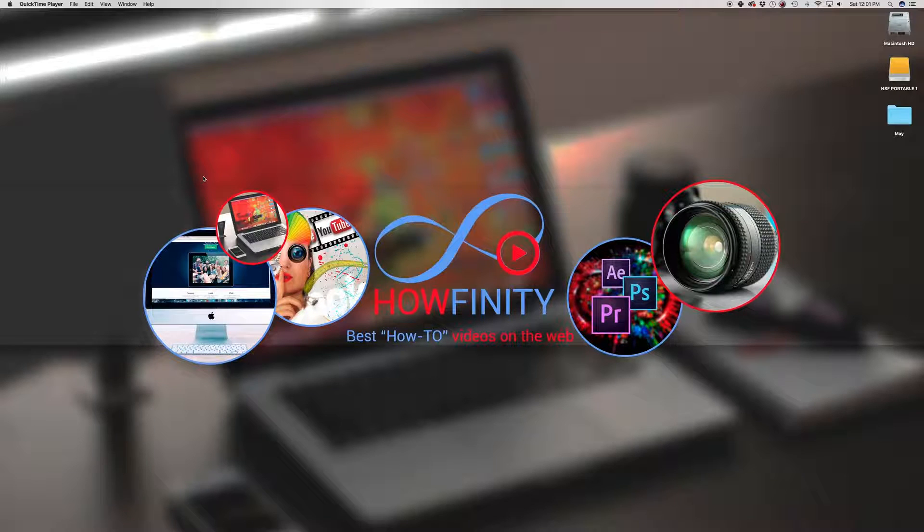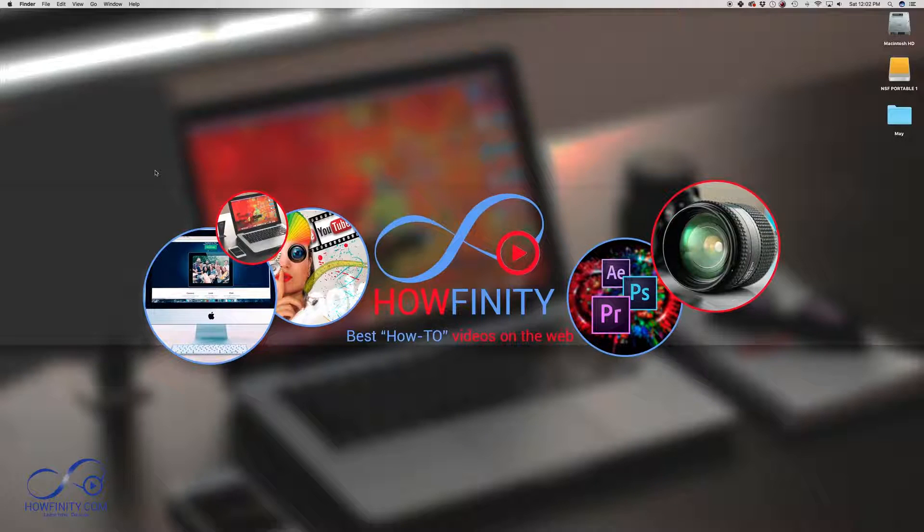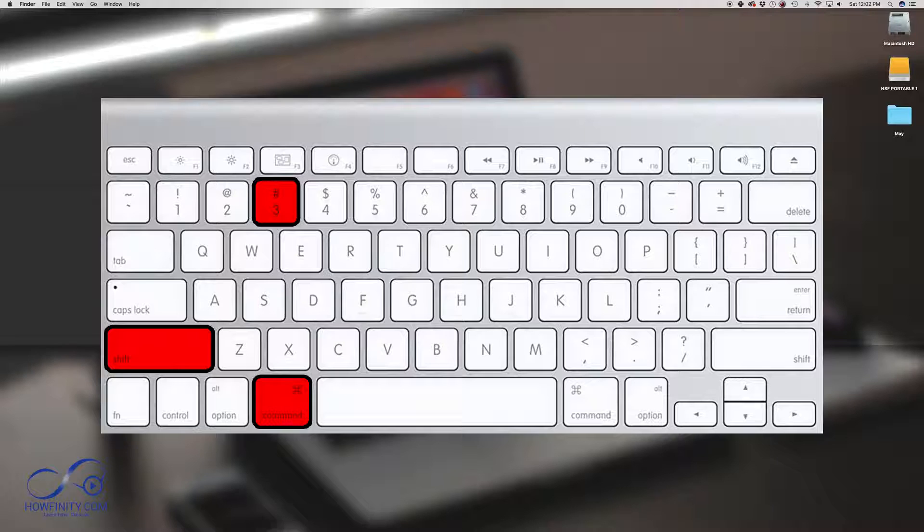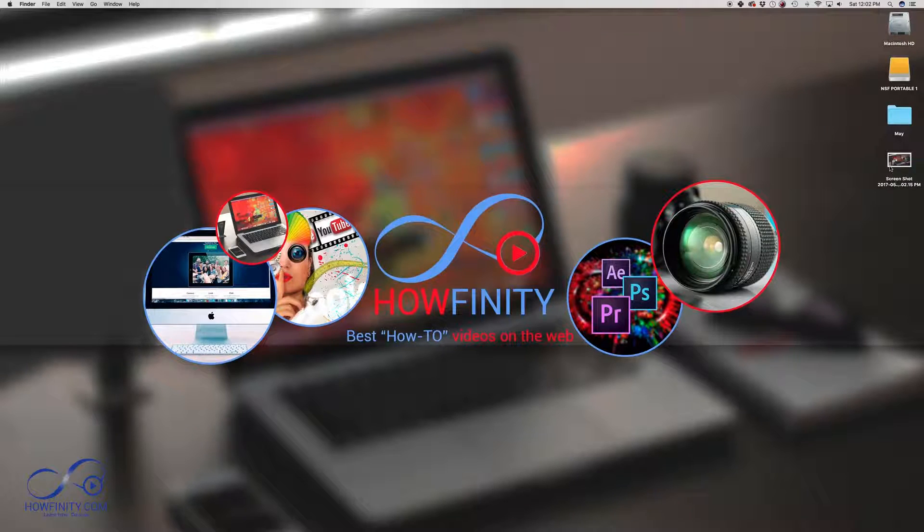I'm going to show you a few quick and easy ways to take a screenshot on your Mac. The easiest way to take a screenshot is by holding Command, Shift and then number 3. So I'm going to press Command, Shift and 3 and it just took a screenshot and it shows up right here.